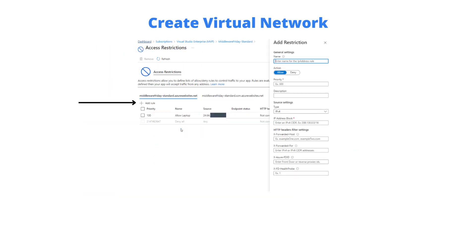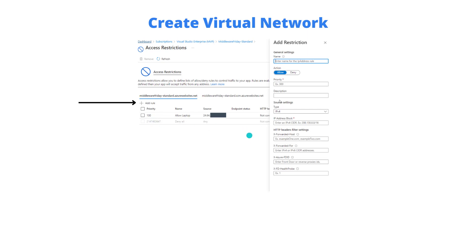When we do so we have the ability to create rules and naturally we can create priorities as part of those rules. The lower the number the higher the priority, the higher the number the lower the priority. Here's where we can choose if there was a block of IP addresses that we absolutely wanted to deny we could create an explicit deny rule but otherwise we'll have an allow rule.